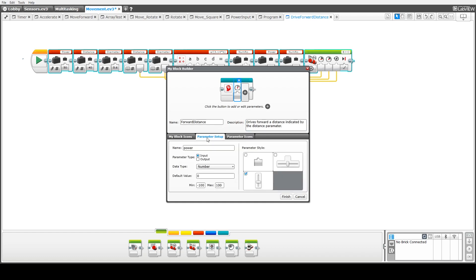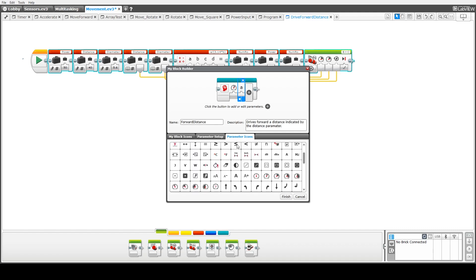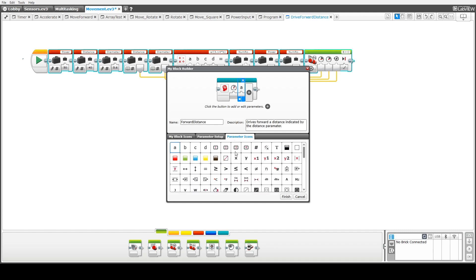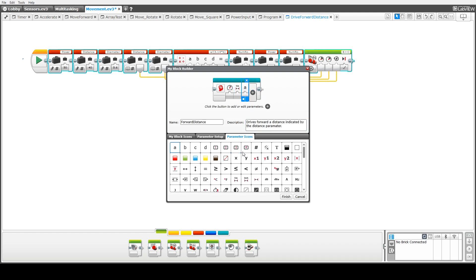We move on to our next parameter. This one's going to represent the distance to travel. Again, this will be an input parameter, and for the parameter style there are three options; we're just going to use the text input. The icon we'll use is the centimeter distance one, to indicate we're traveling a certain distance in centimeters.